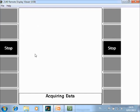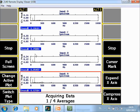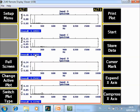After collecting the data, it can be stored in the job mode by pushing F9 to store data.